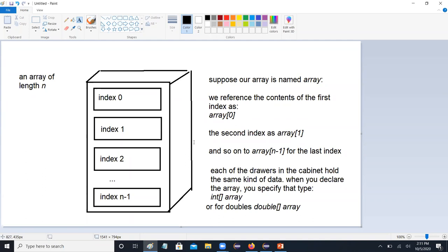Does this stuff make sense so far? What we're talking about with arrays, I hope all of this makes sense. Questions on this?